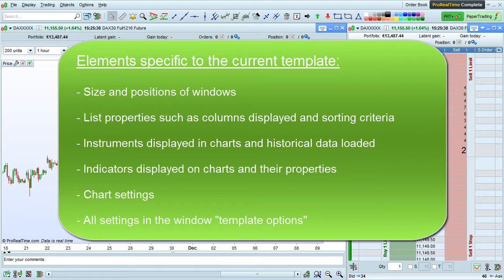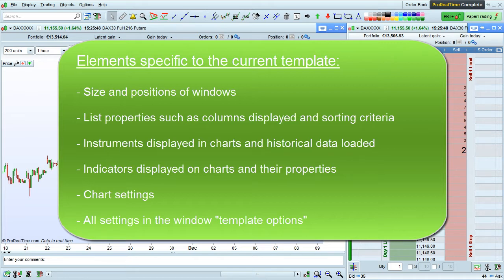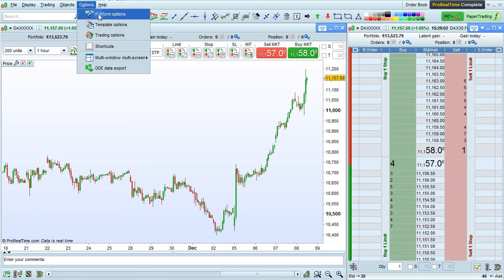Elements specific to the current template include size and positions of all windows displayed, list properties such as columns displayed and sorting criteria of your lists, instruments displayed in charts and amount of historical data loaded, indicators displayed on charts and their properties, and chart settings.